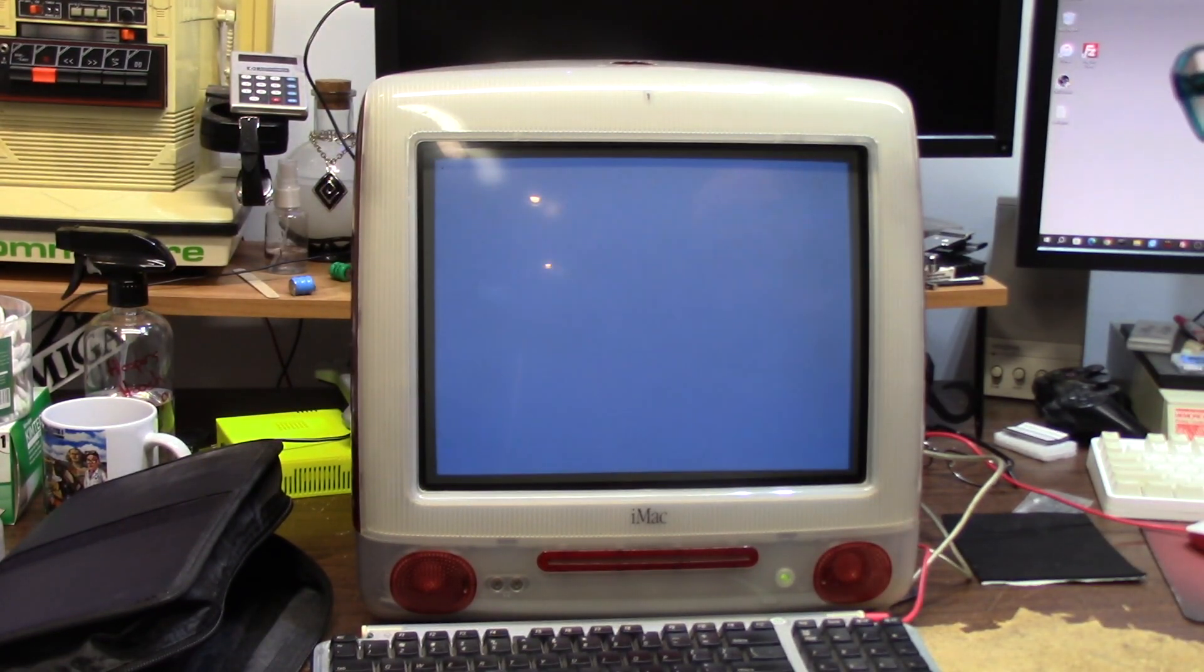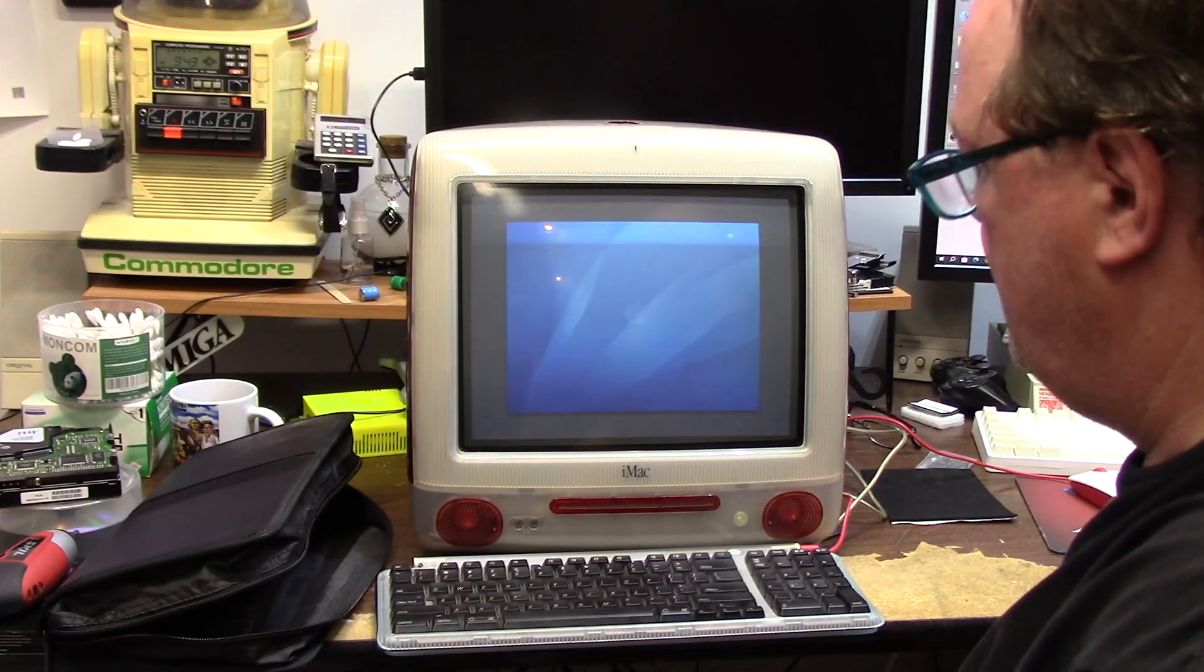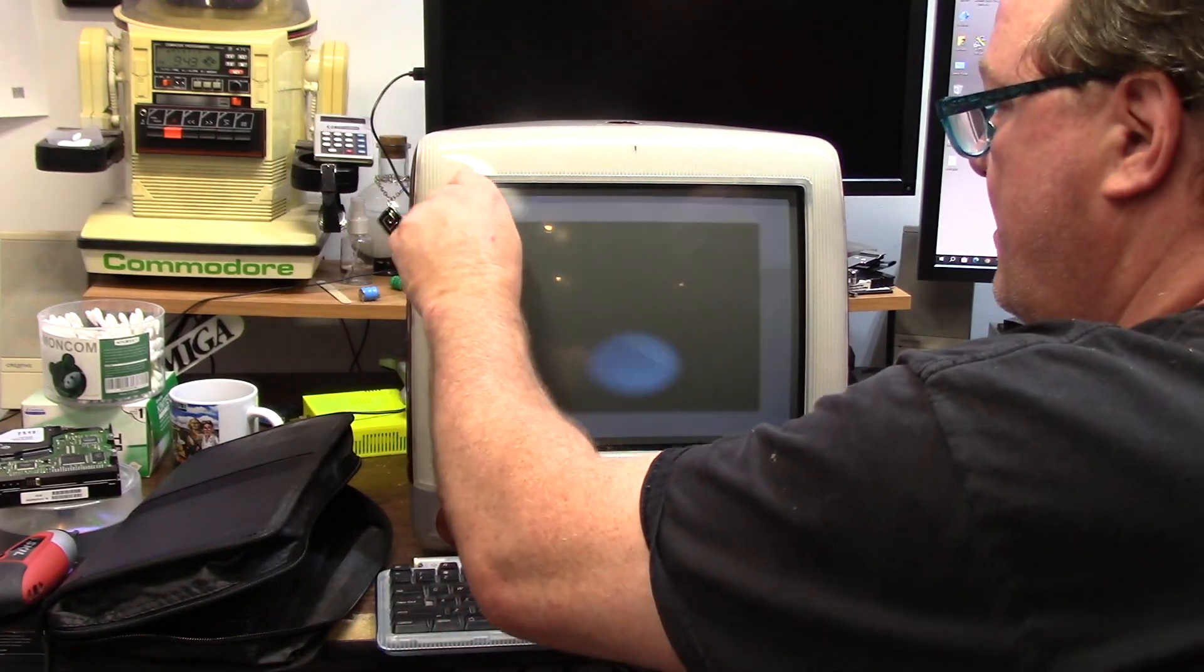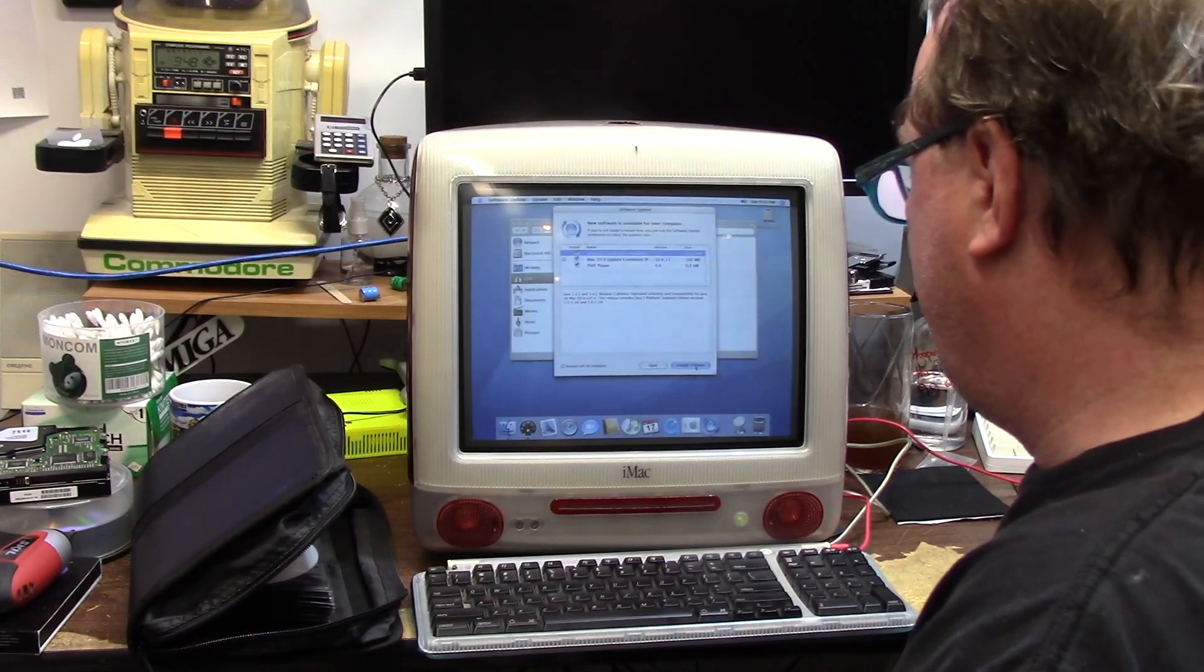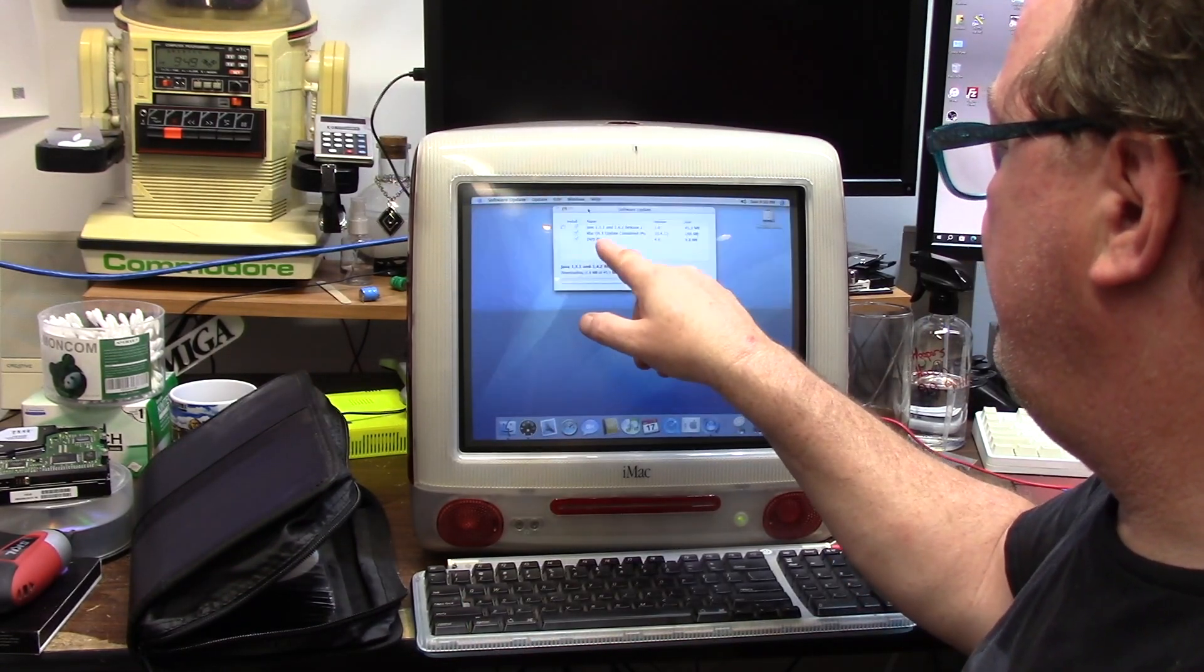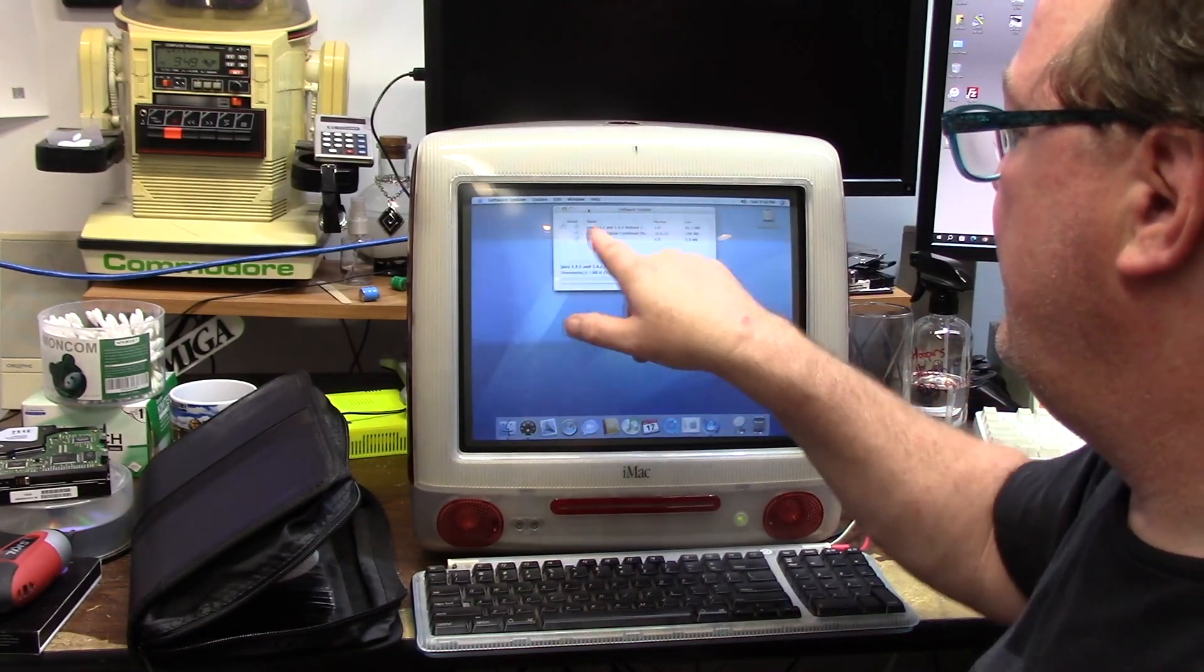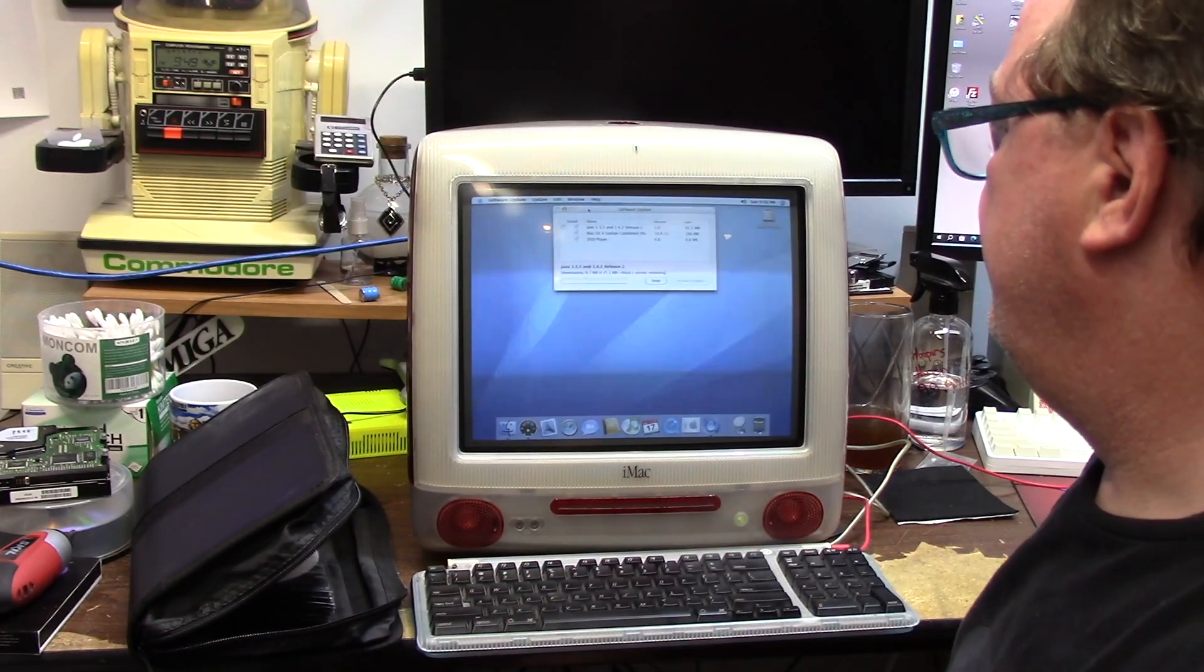Now it's going to need updates and stuff. And wow, that was so much faster than before. Oh, look, we have updates. That's funny. For Java 131 and 142 release 2, the Mac OS X update combined for 10.4.11 and the Mac DVD player. It'll take about a minute.